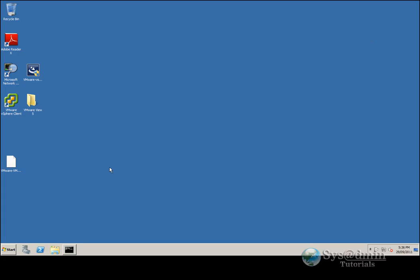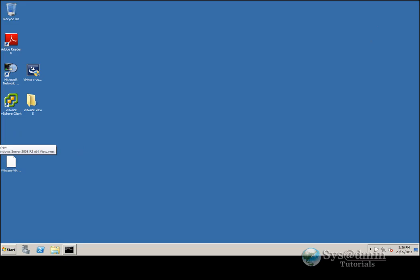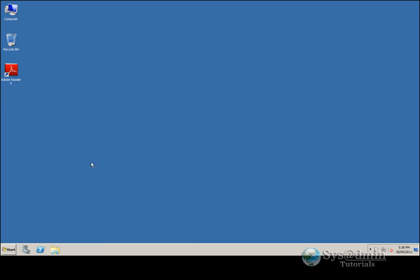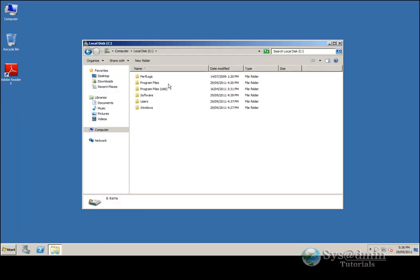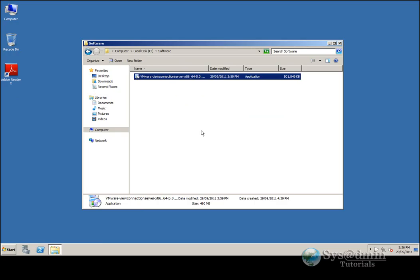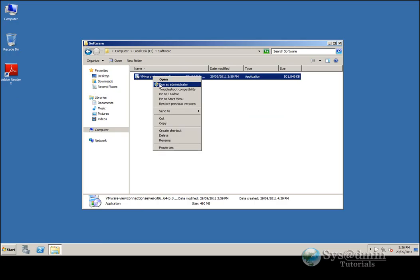Now we can move on to the Connection Server installation. I'm going to jump over to my other Windows 2008 R2 machine. It's just a blank machine connected to my lab domain. I've got the installation files in my C drive under software — here is the View Connection Server installer. I'm going to right-click it and select Run as Administrator.